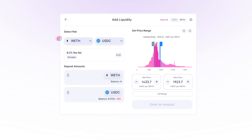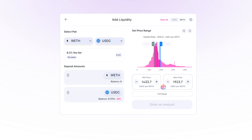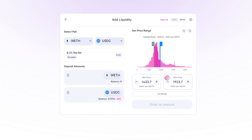Using WETH and USDC as an example, let's say we set our liquidity to have a minimum price that is 15% below the current price and a maximum price that is 15% above the current price. Using current prices, this would mean that so long as the price of WETH stays above 1433 but below 1923, your liquidity would be used in swaps and you would be earning swap fees. But as soon as the price of WETH goes below your minimum or above your maximum, your liquidity will no longer be used.